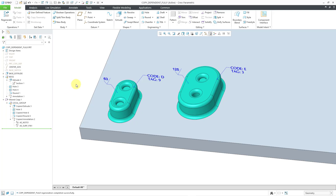So there you have it — a bunch of nuances about using copy and paste special with fully dependent with options to vary, mainly around varied items, breaking dependence, removing dependence, and restoring dependence.